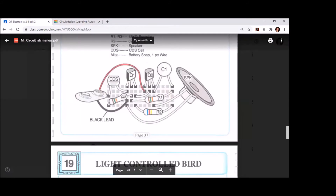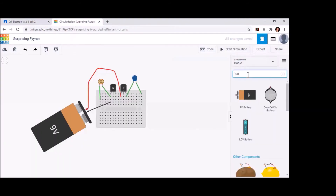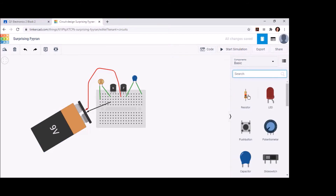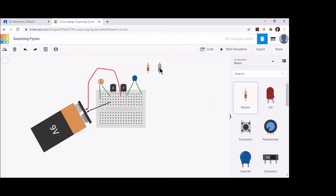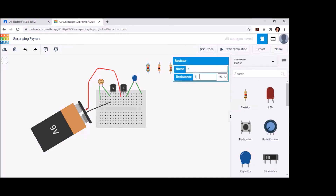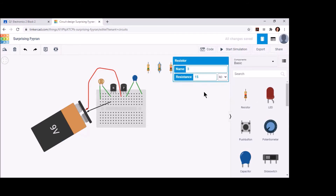Now let's put in our resistors. We have two 15K and one 620K resistor — let's add all three to the board and then change their values. The first one I'll change to 15K, the second one to 15K, and the last one to 620K.